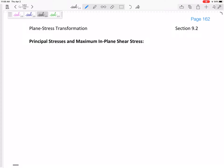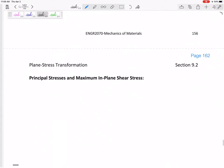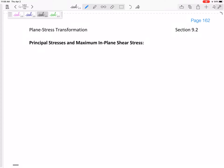So we've been talking about the fact that at different orientations, the stresses are a little bit different. For the last one, we were kind of curious about what are the stresses at the orientation that the grains of this wood are. An object doesn't fail in its normal orientation — it might fail at a different orientation. If the stresses are different at different orientations, then it might be helpful to find the orientation that has the maximum of these stresses. That gets us to the principal stresses and the maximum in-plane shear stress.